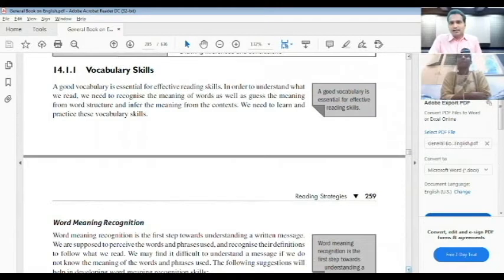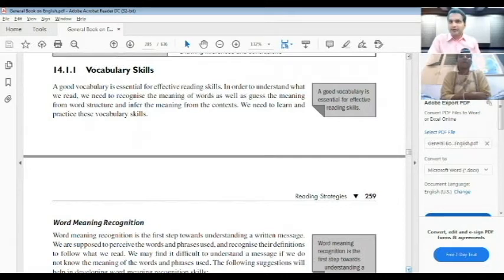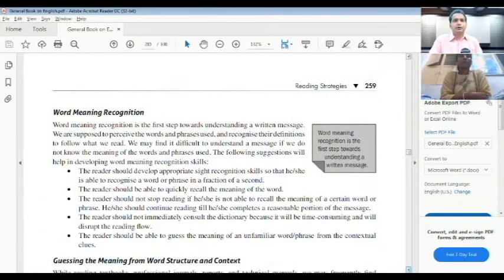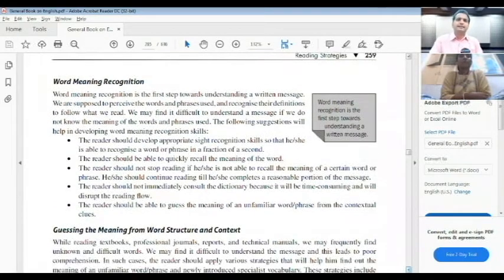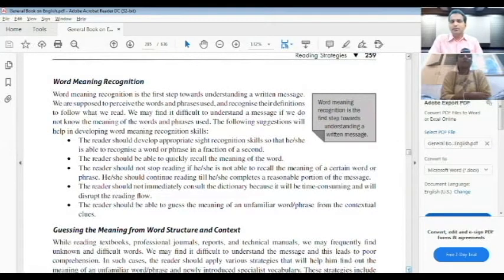We need to recognize the meaning of words, as well as guess the meaning from word structure, and infer the meaning from the context. So three things: knowing the meaning of the word, knowing the meaning of phrases, and knowing the meaning from the context. We need to learn and practice vocabulary — very, very important. This adds value to our preparation.